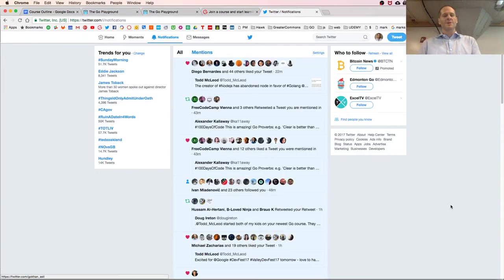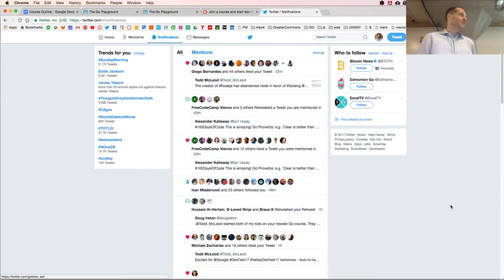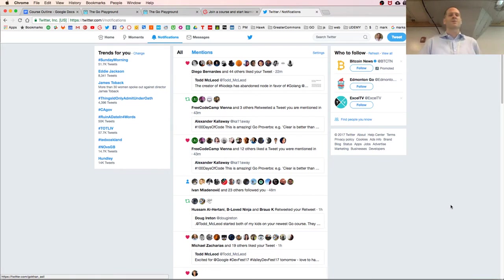I'll just record this, so if you want to watch any of this — it's awesome to be here at Google Developer Festival, GDG Fresno, and to talk to you about the Go programming language.